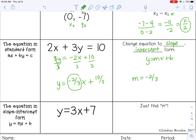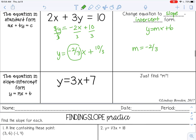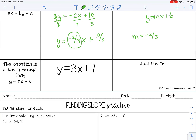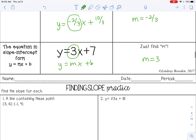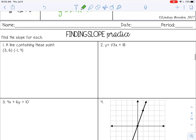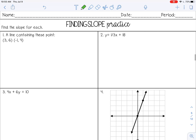And if your equation is already in slope-intercept form, all you need to do is find your m. Remember y equals mx plus b. So the slope here is 3. Go ahead and complete the finding-slope practice now, stop the video, and check it with your teacher.